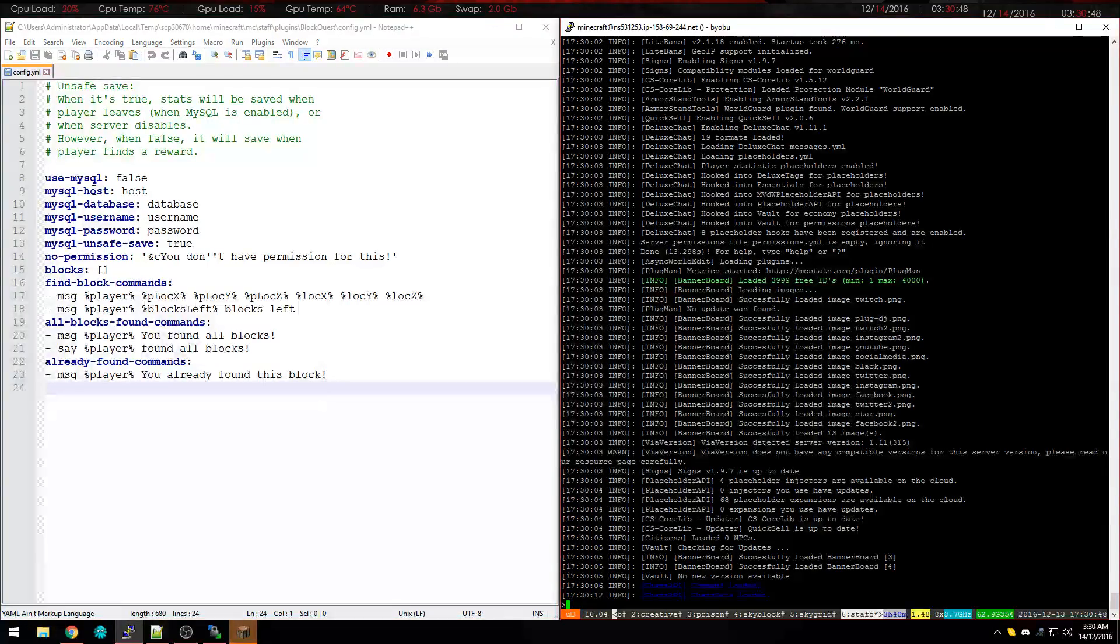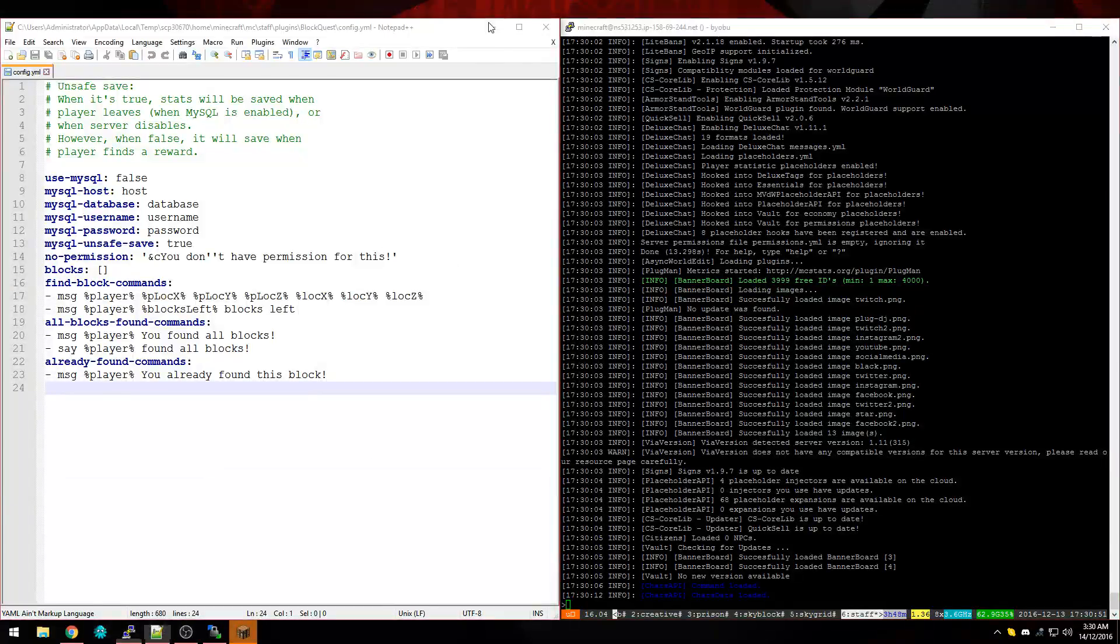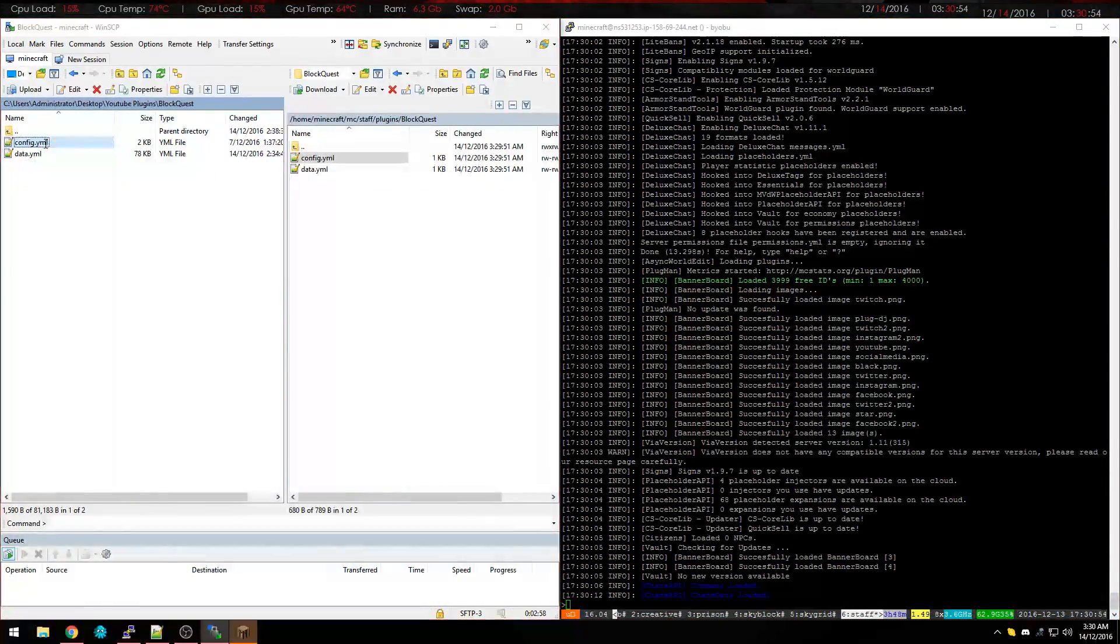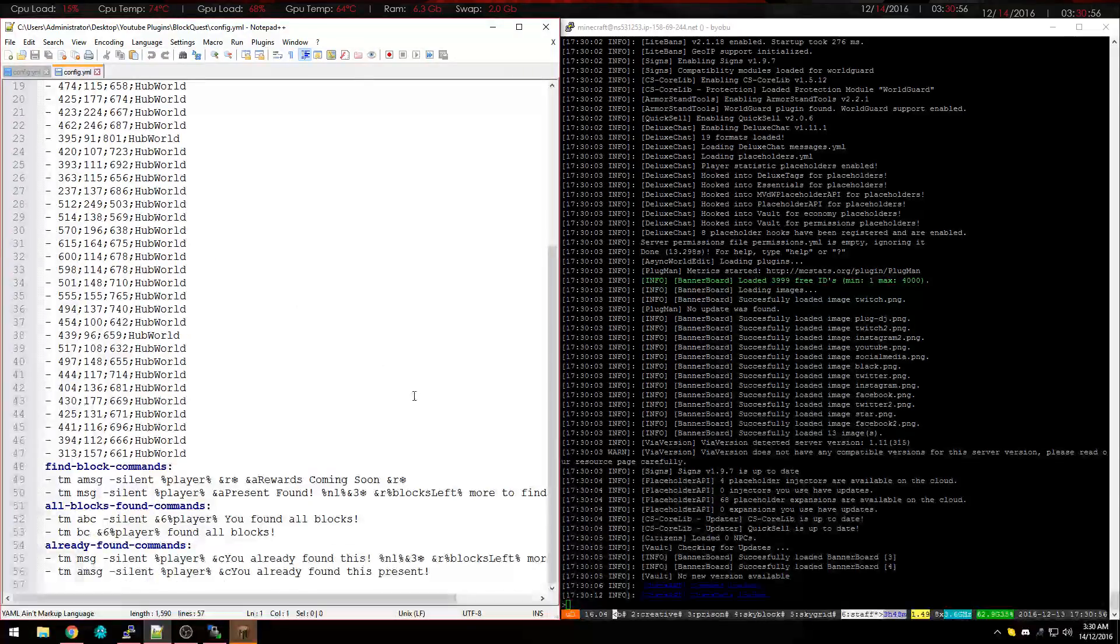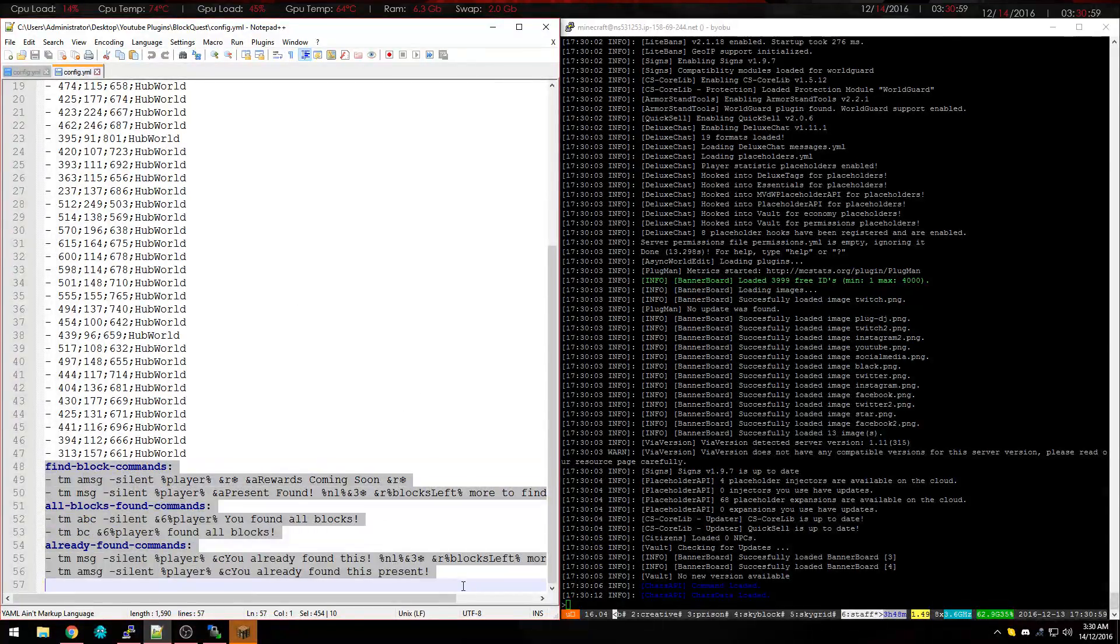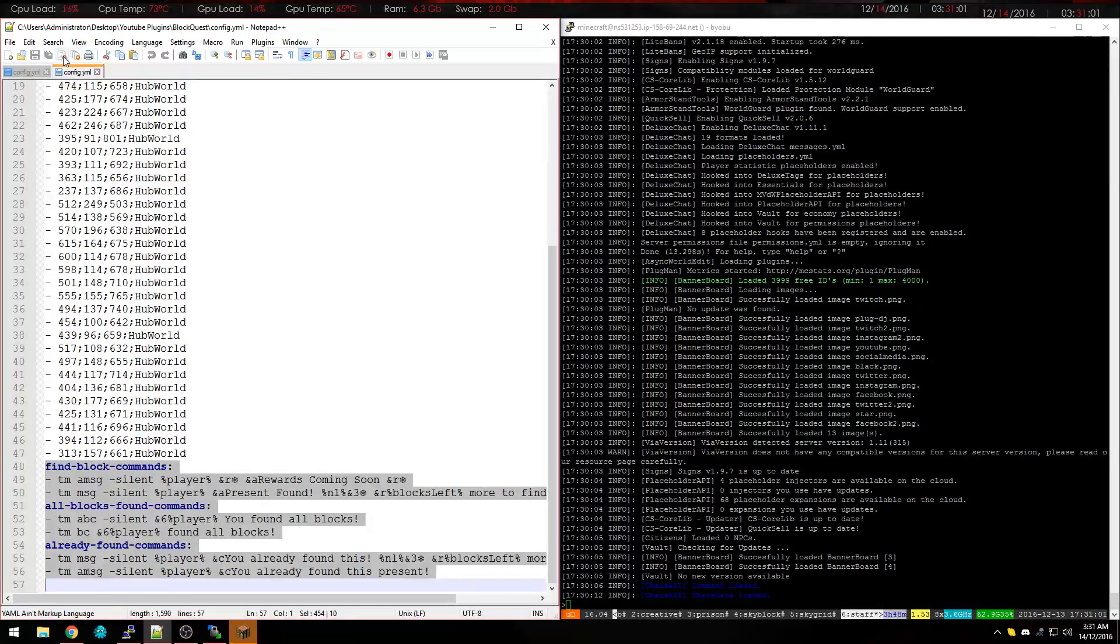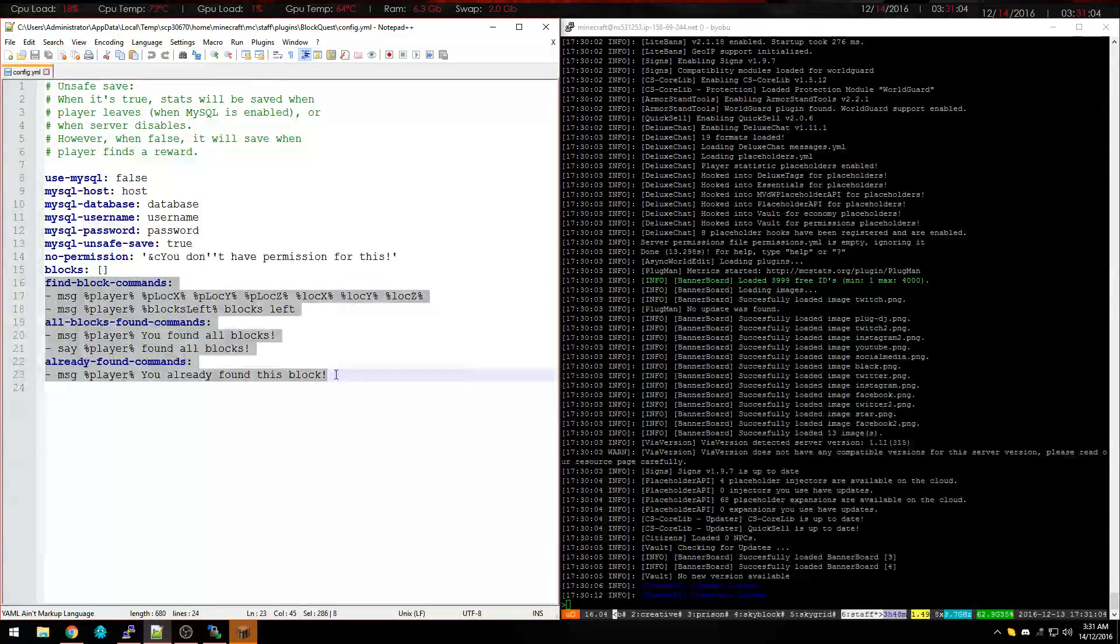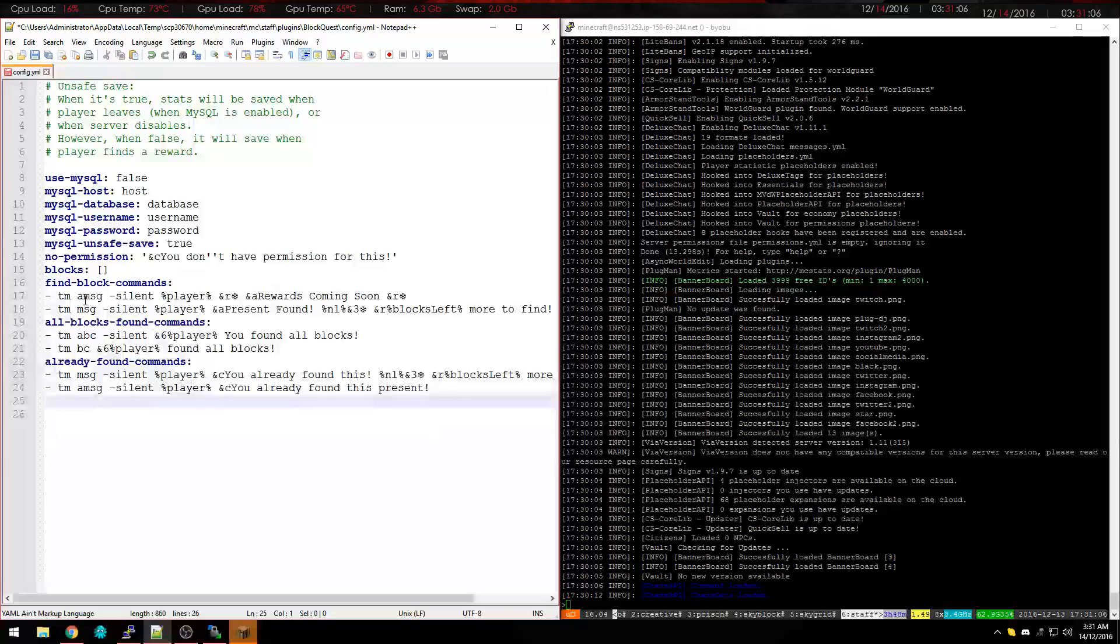I don't have it set up on mine so what we're going to do is we'll open up BlockQuest and this is the config that I have. So we're going to copy this for us and you can configure these however you want. But TM is Title Manager.